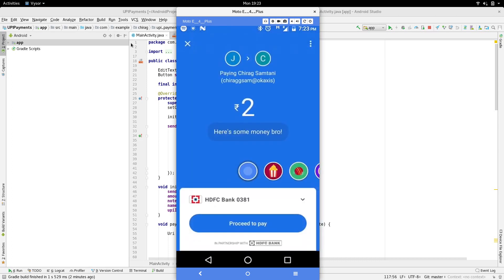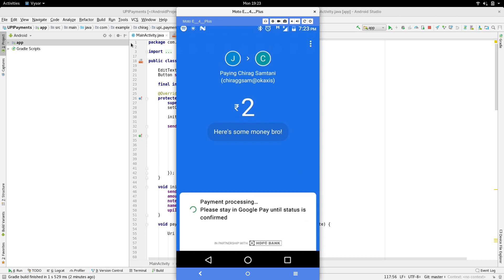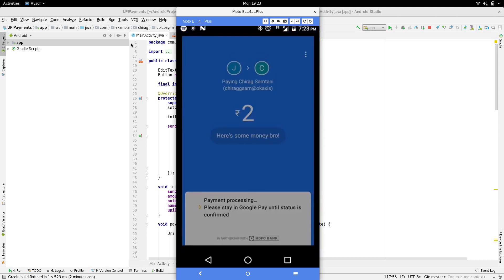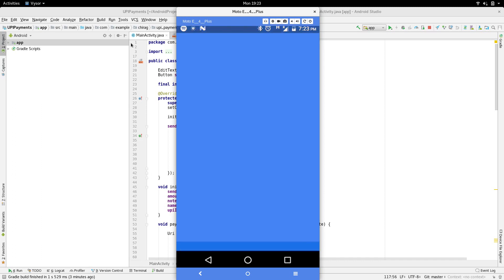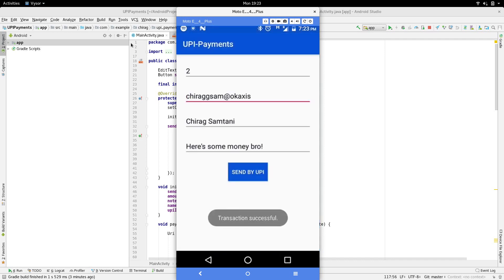On selecting any one of them, it opens the transaction page with the details already filled out. On proceeding and completing the transaction, the control is given back to our application, where we process the data and say it is a success.